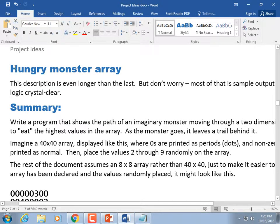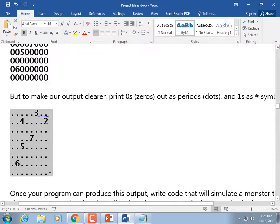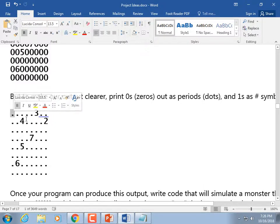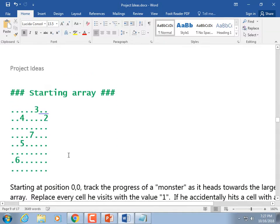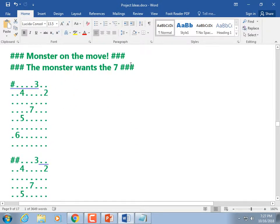The Hungry Monster Array: you make a two-dimensional array and fill it with some numbers — mostly zeros, but with some other numbers too. You send a monster, represented by a hash symbol, looking for the highest value. Here's our starting array with zeros represented as dots. Here's the highest value — that's where the monster's going to go. The monster starts at its current position, wanting the seven. We scan the whole array looking for the highest value.